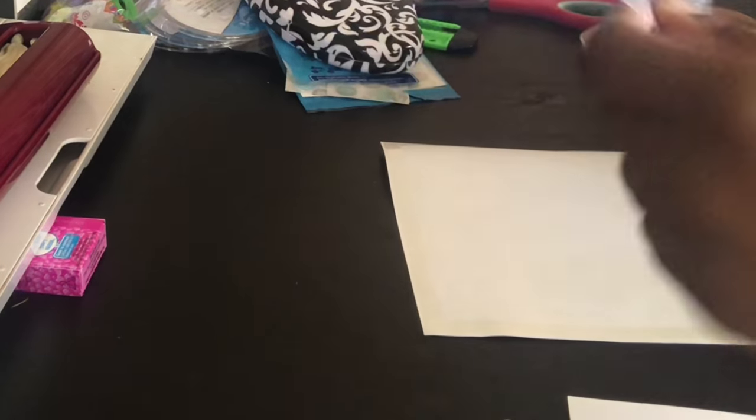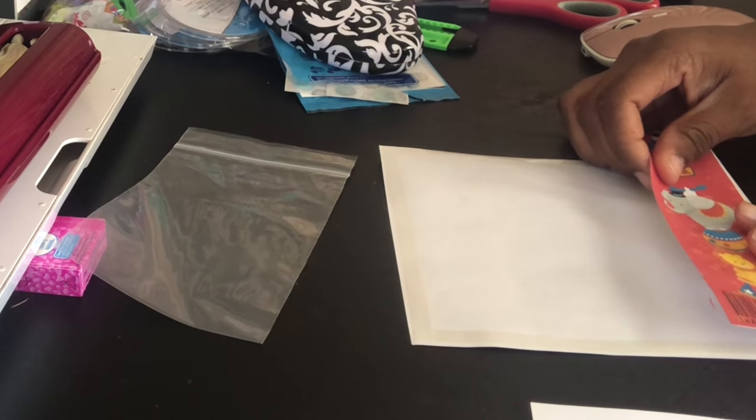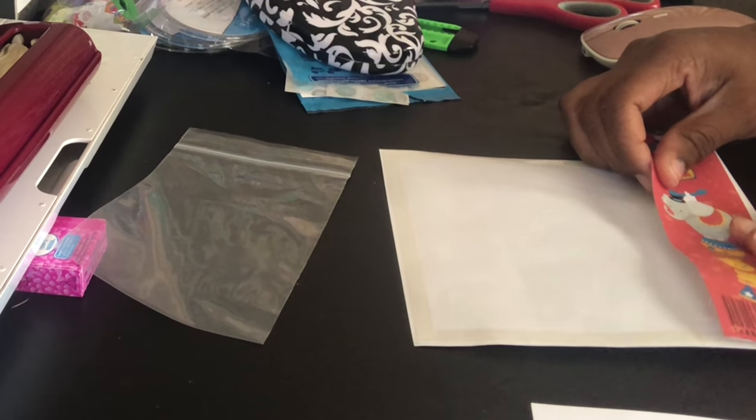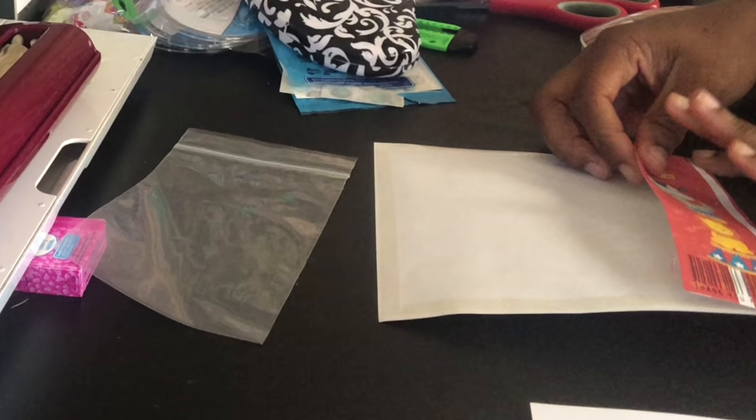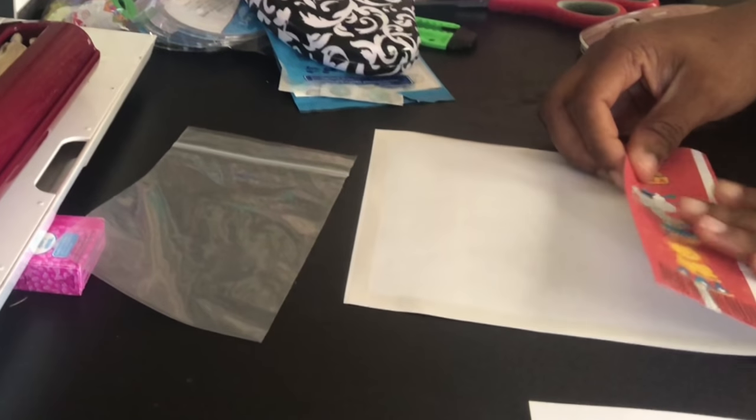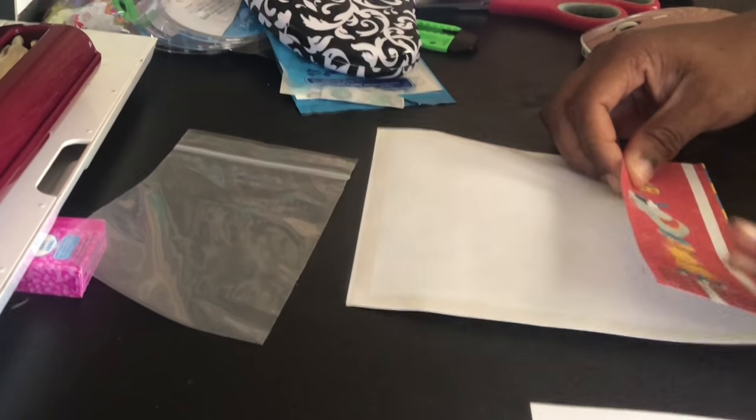So this is what the bag looks like prior to inserting it. Since this is done in Cricut, you can also do a score line to make this part a little easier. It really is just up to you.